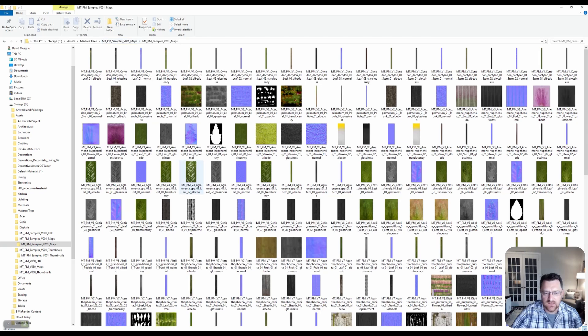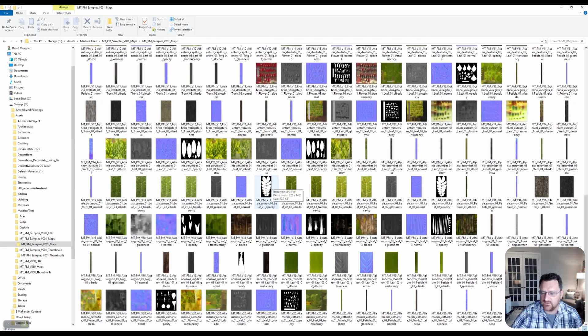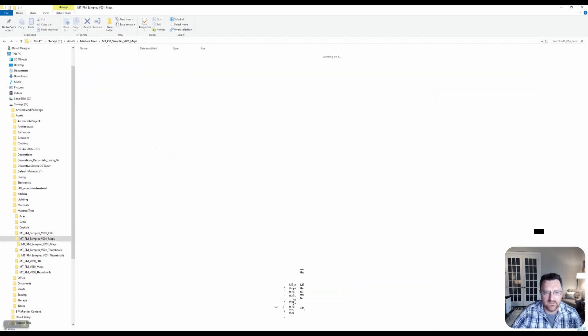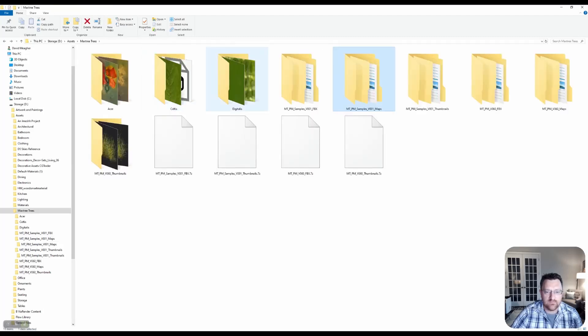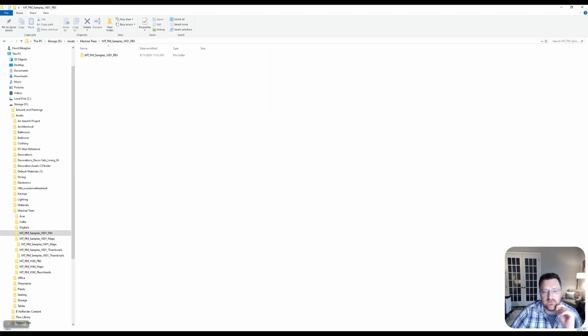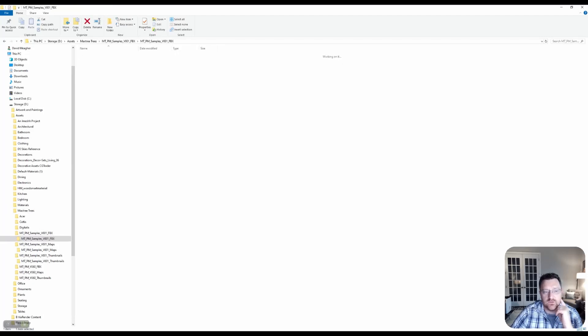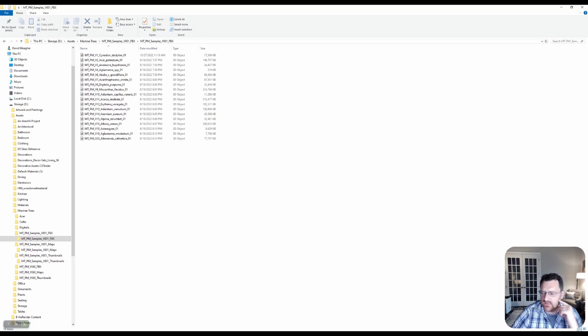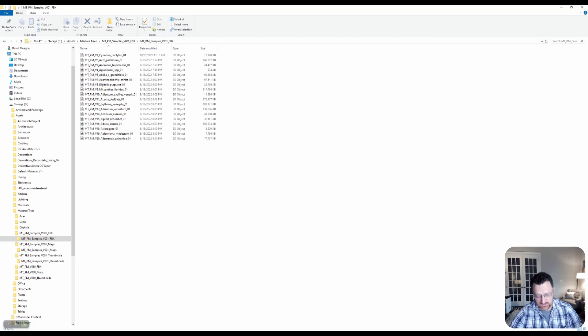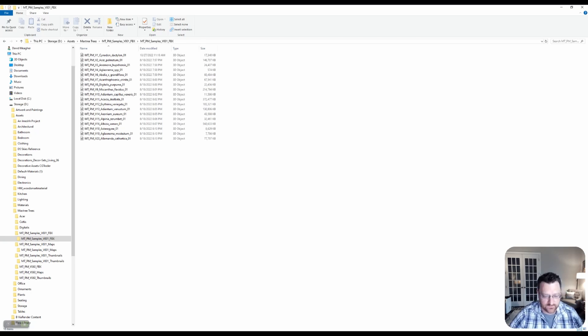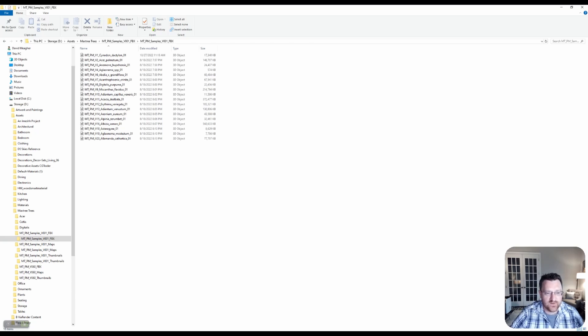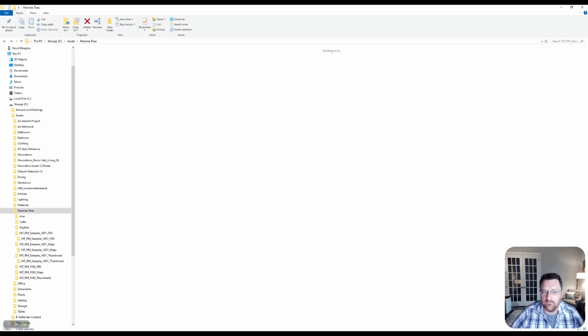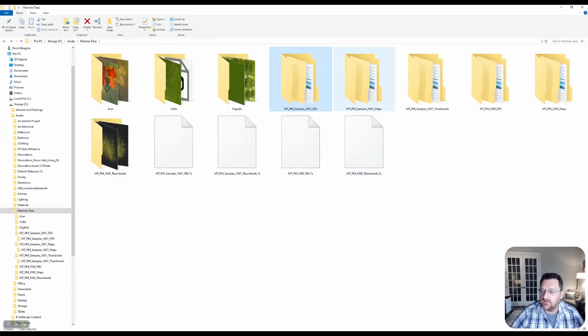So you can kind of see here, this is how it's actually going to be set up. When you download something from MaxTree, and I'm assuming the other sites like Globe are the same, I've never used them. But you'll notice that it comes in a zipped format. And so what that means is you'll have to just right click and use 7-zip or some sort of unzipper.